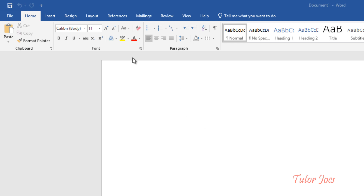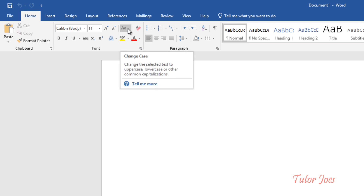Now let's talk about the topic. Let's talk about Change Case in Word. What do you use Change Case?